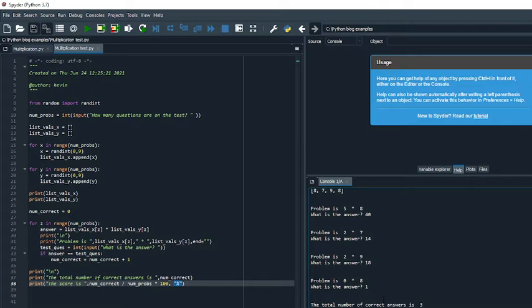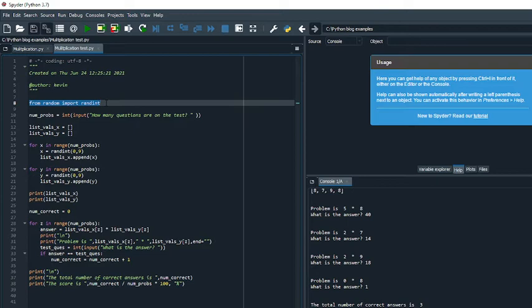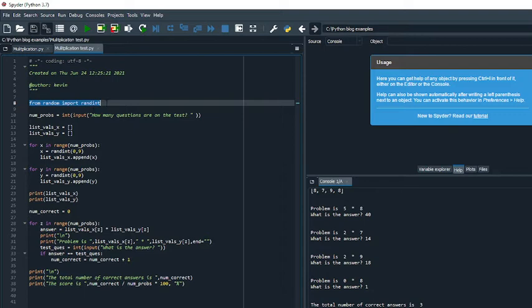So how do we go about developing a program like this? Well, the first thing I want to do is, since I'm going to be doing random multiplication problems, I want to use the random module, and I want to import the random integer function from that. So to do that, I just do this command: from random import randint.